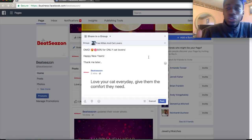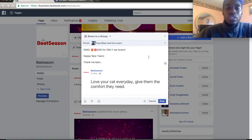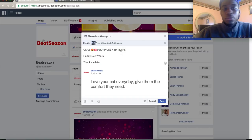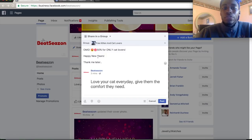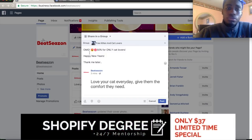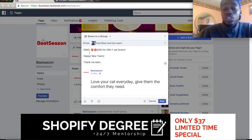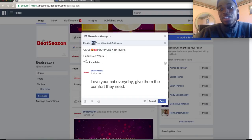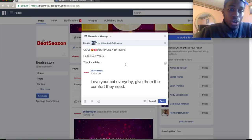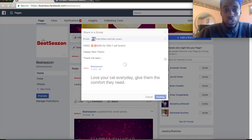Diversify your traffic sources. Whenever I want to jump-start one of my stores, I always test out Facebook groups because they're still powerful today. You don't have to stick with only Instagram influencers or Facebook ads — diversify and you'll see results. The course is $37, and it won't stay at that price for long.